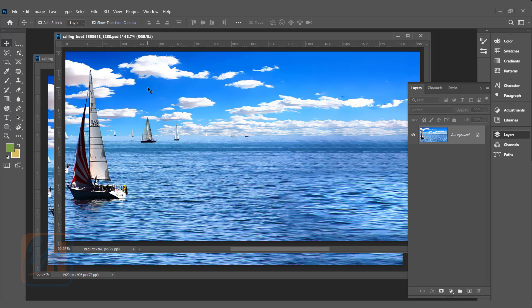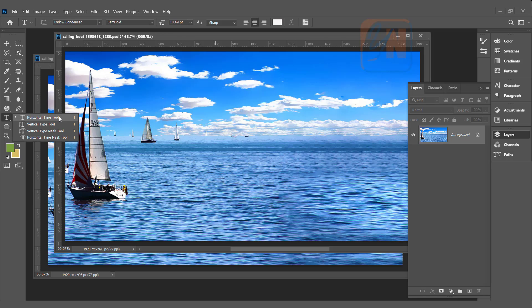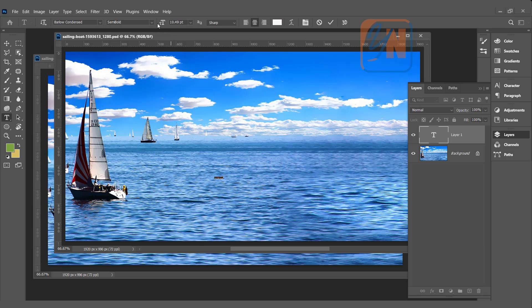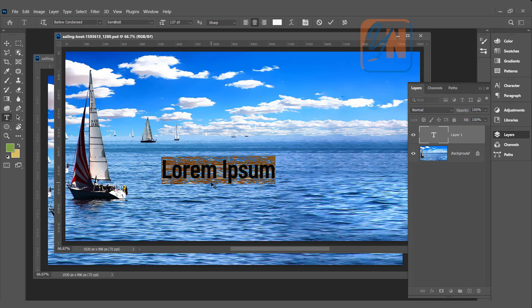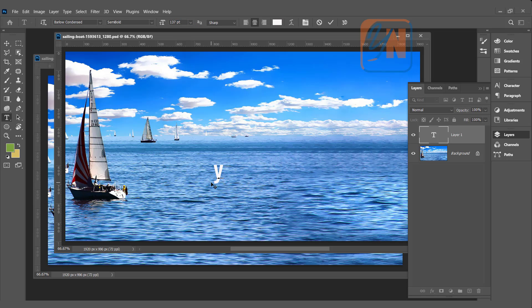The next step is to type the text. In our toolbox here, we have text tool. Click on the text tool, horizontal type tool and then click. We can increase the font size. I can type our channel name.